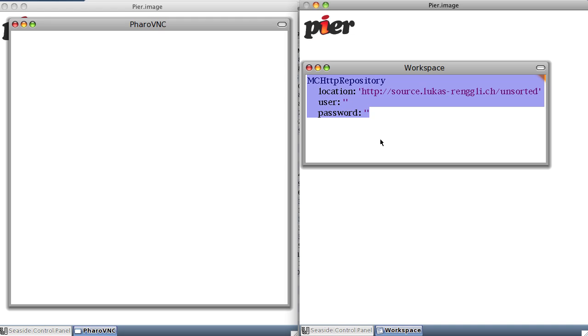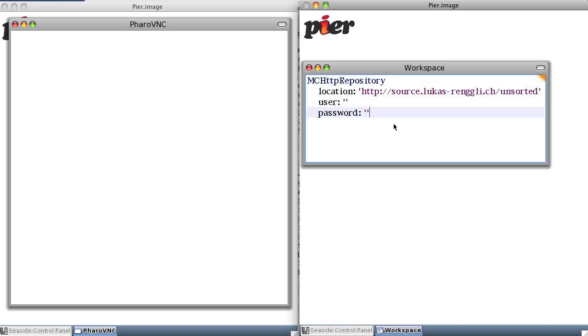Anyway, the easiest way to use it is to obtain a copy of Faro or Pier or Seaside. You've seen me do that before.